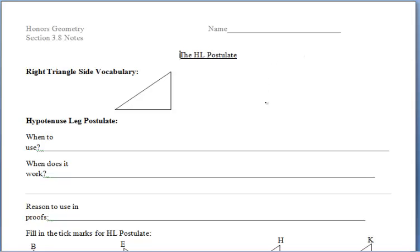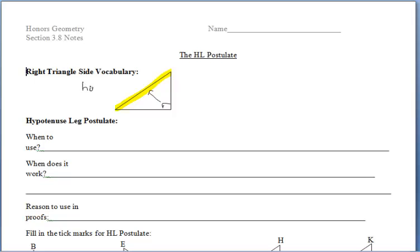In section 3.8, we'll be focusing on the HL postulate, or hypotenuse leg postulate. Let's first talk about some right triangle vocabulary. If we have the right angle located here, the side opposite the right angle — which is the longest side of the right triangle — is called the hypotenuse, while the two other sides that remain are each called legs. The legs come together to form the right angle within the triangle.